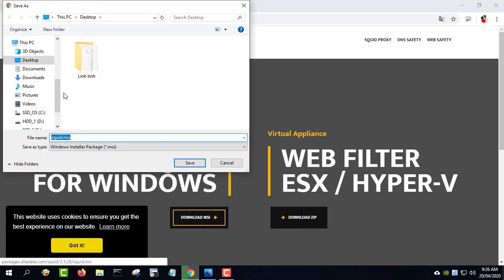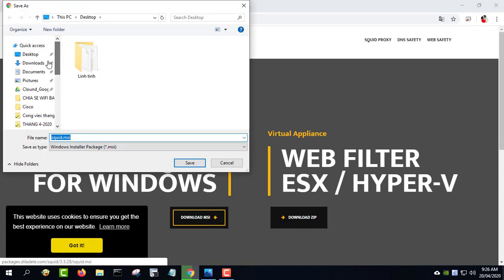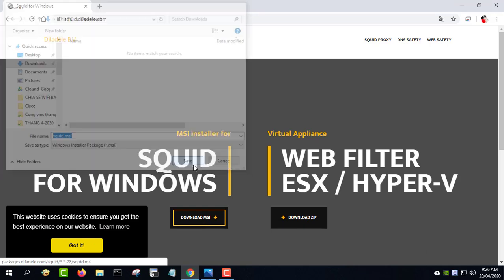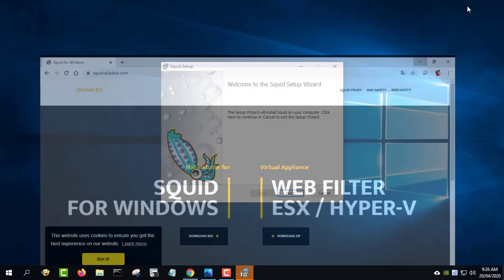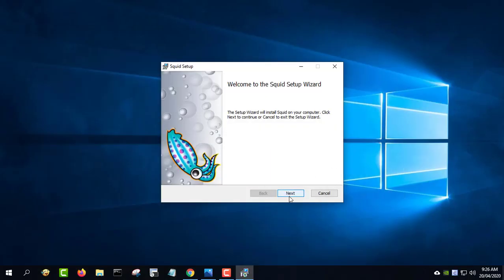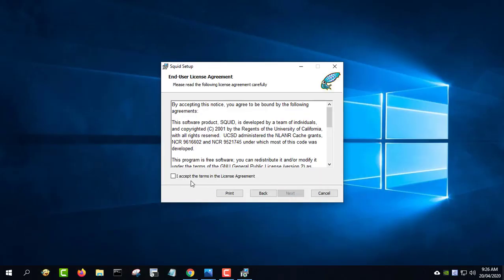Download Squid from squid.diladel.com. After downloading, double-click squid.msi.